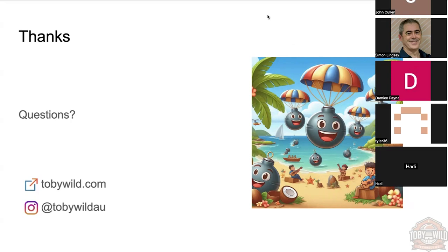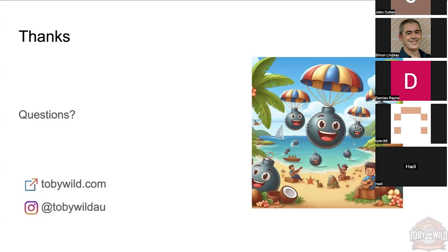Any other questions, comments? Tyler is saying good talk, great talk, Toby. Yeah, great talk. Experience is overlooked when Drupal gets updated and modules change. Yeah, absolutely.